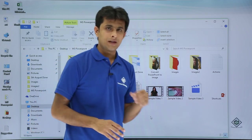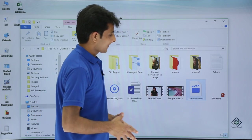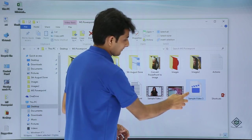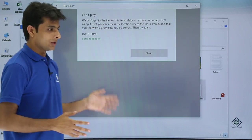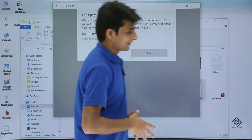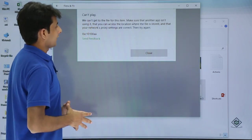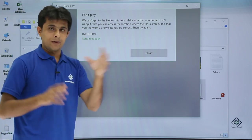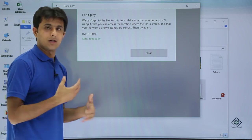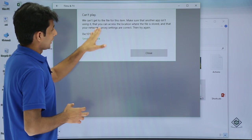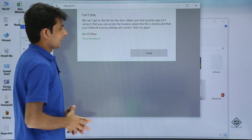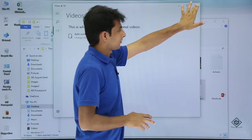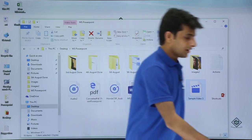If I try to open, what message will I get? The window will open but it will say error message - can't play, we can't get to the file for this item. Make sure that another app isn't using it. Microsoft PowerPoint app is using this video file to convert it, so it has not been converted completely. I'll click on close. I know the reason - in PowerPoint it is still getting converted.